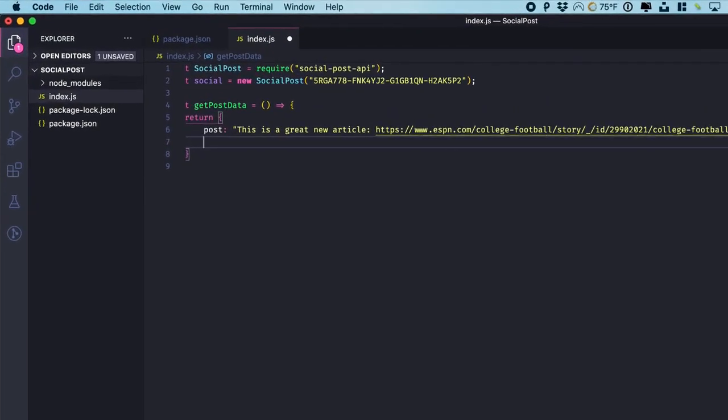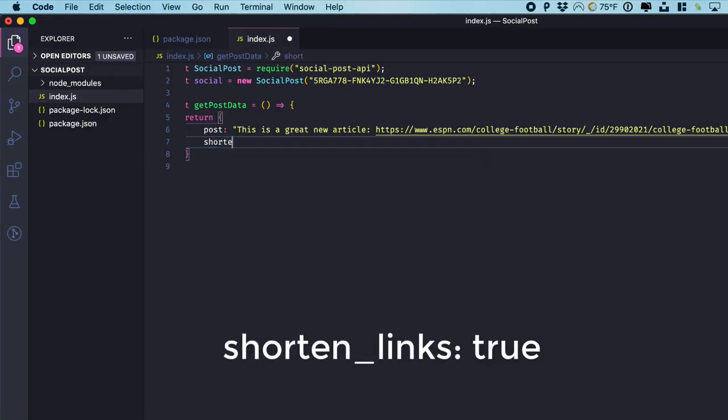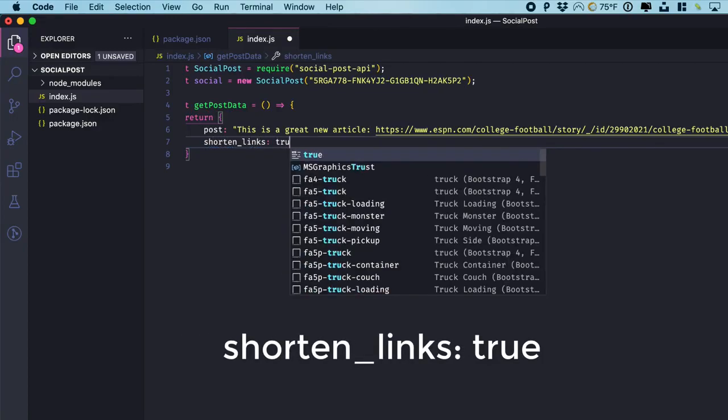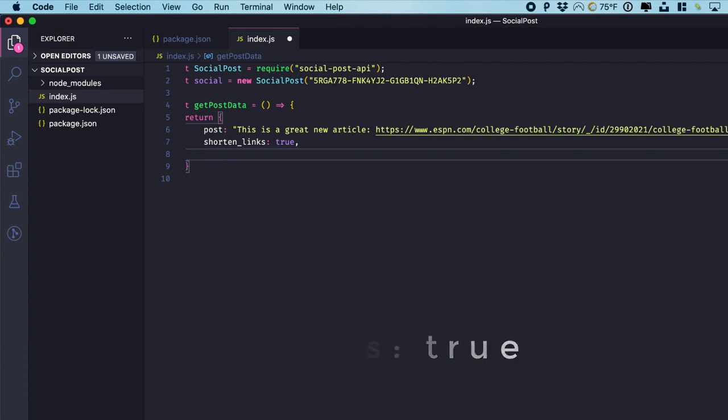Now that's a pretty long URL. So Airshare allows you to automatically shorten the URL, which then later on gives you stats about how many people clicked it, how many people viewed it. So all we have to do is shorten links true, automatically be shortened.